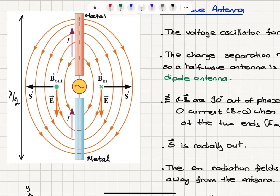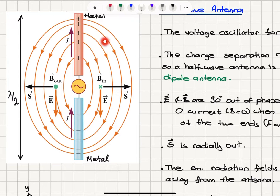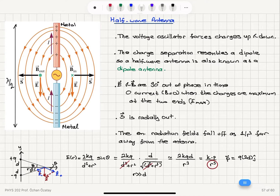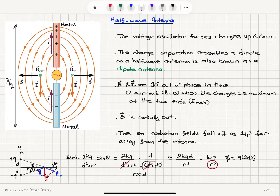How is this electromagnetic wave propagating? You can see that the field lines are propagating in the direction of S — radially outward from the source. If you look at the behavior of this electromagnetic radiation, it falls off as 1 over r³ far away from the antenna.